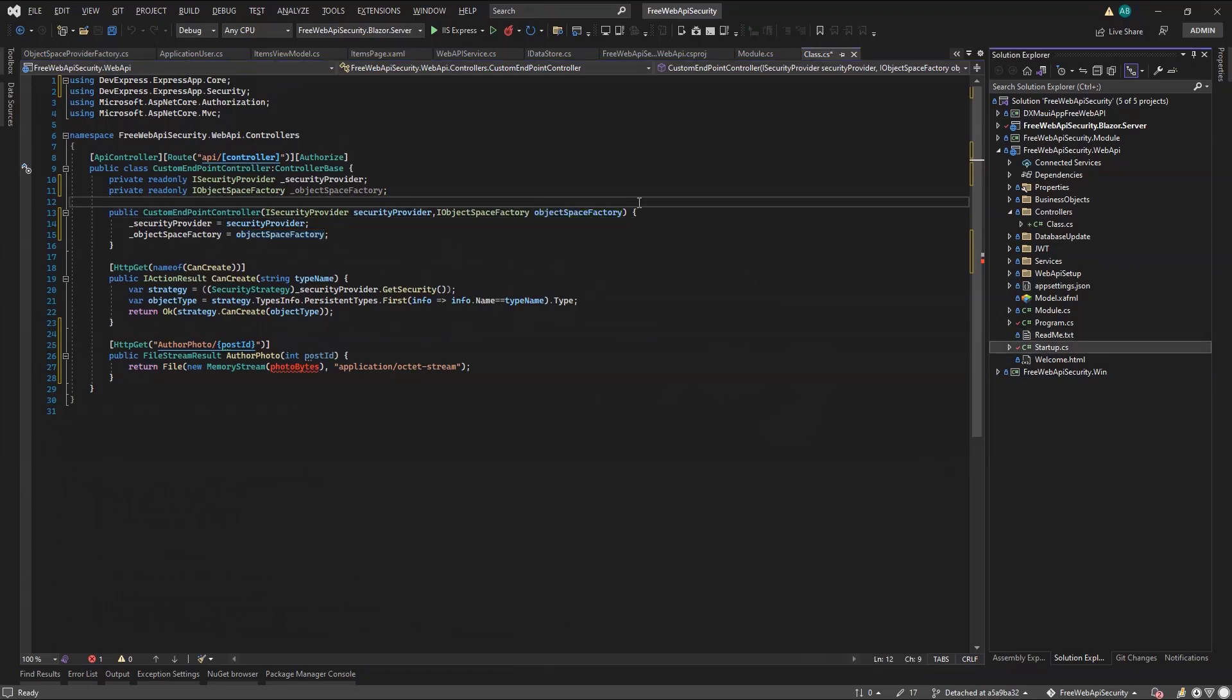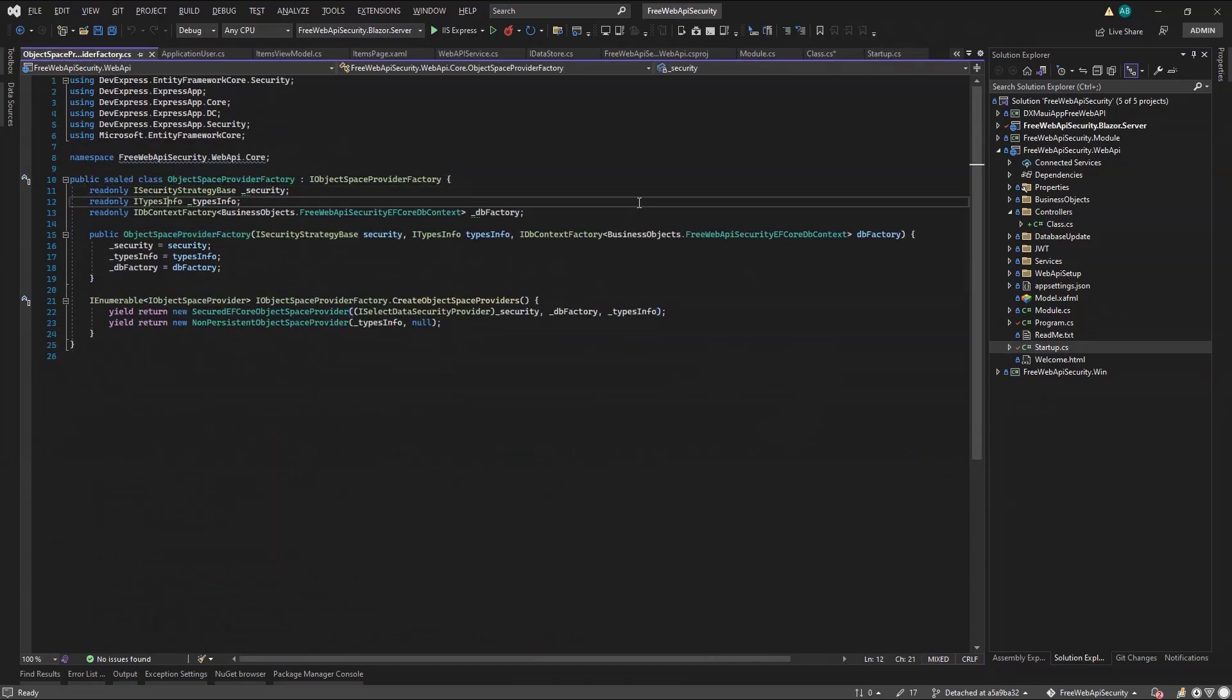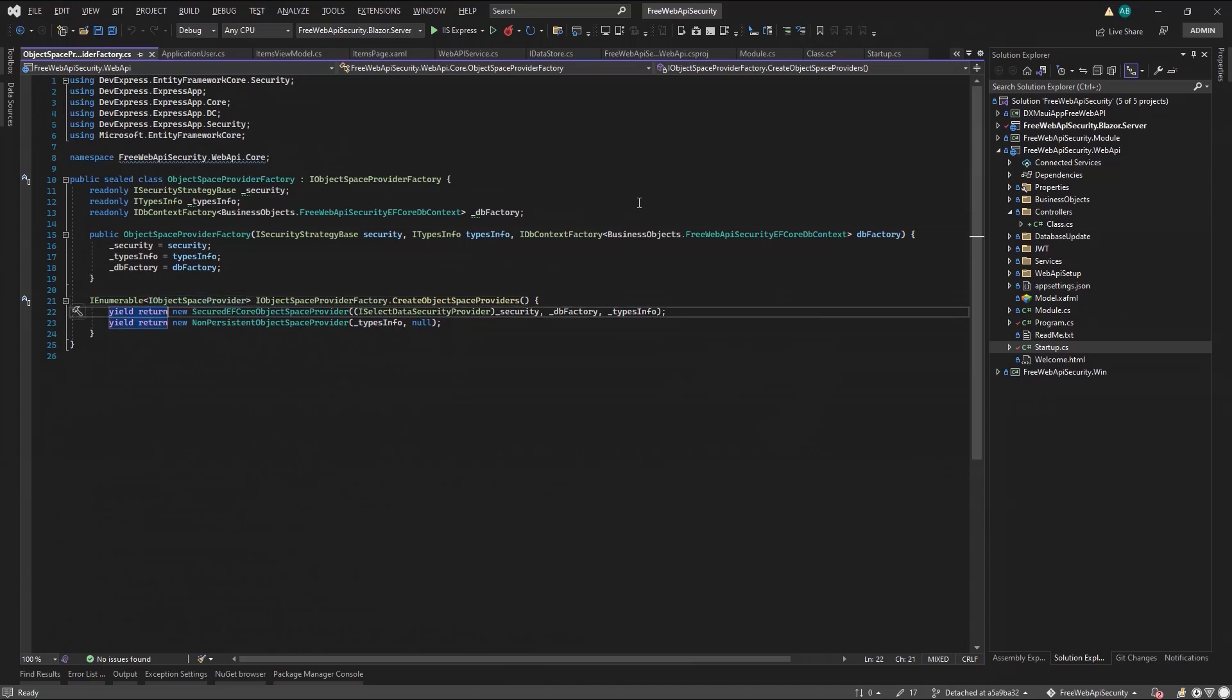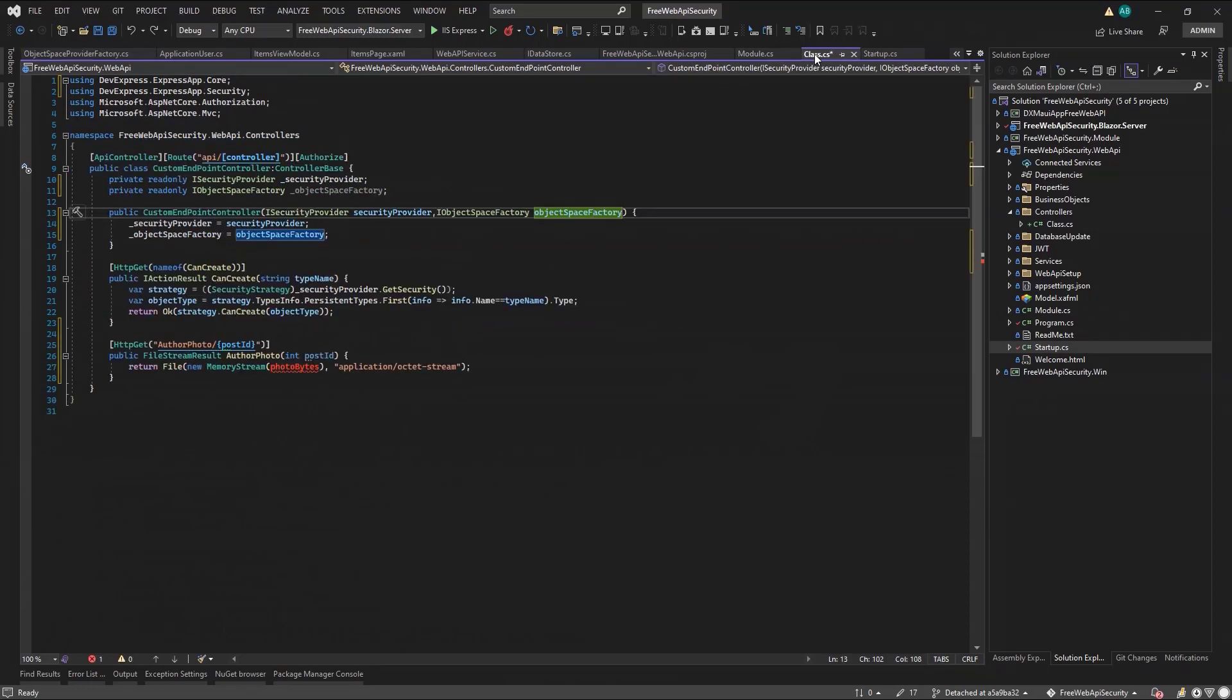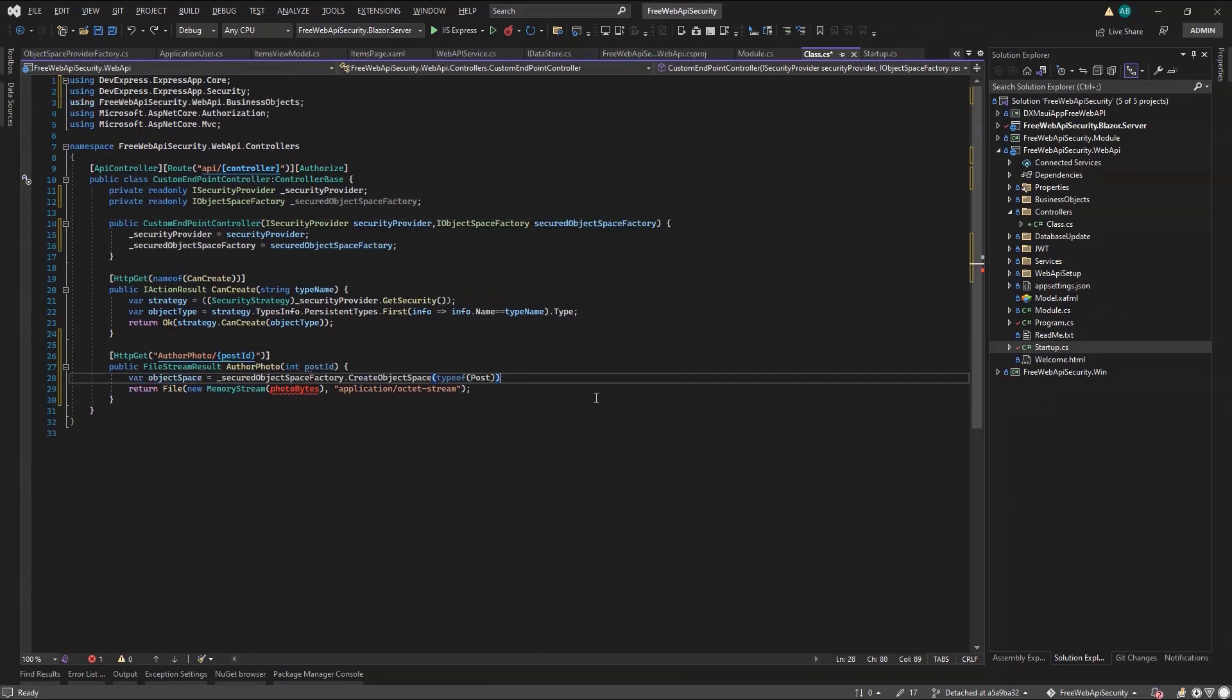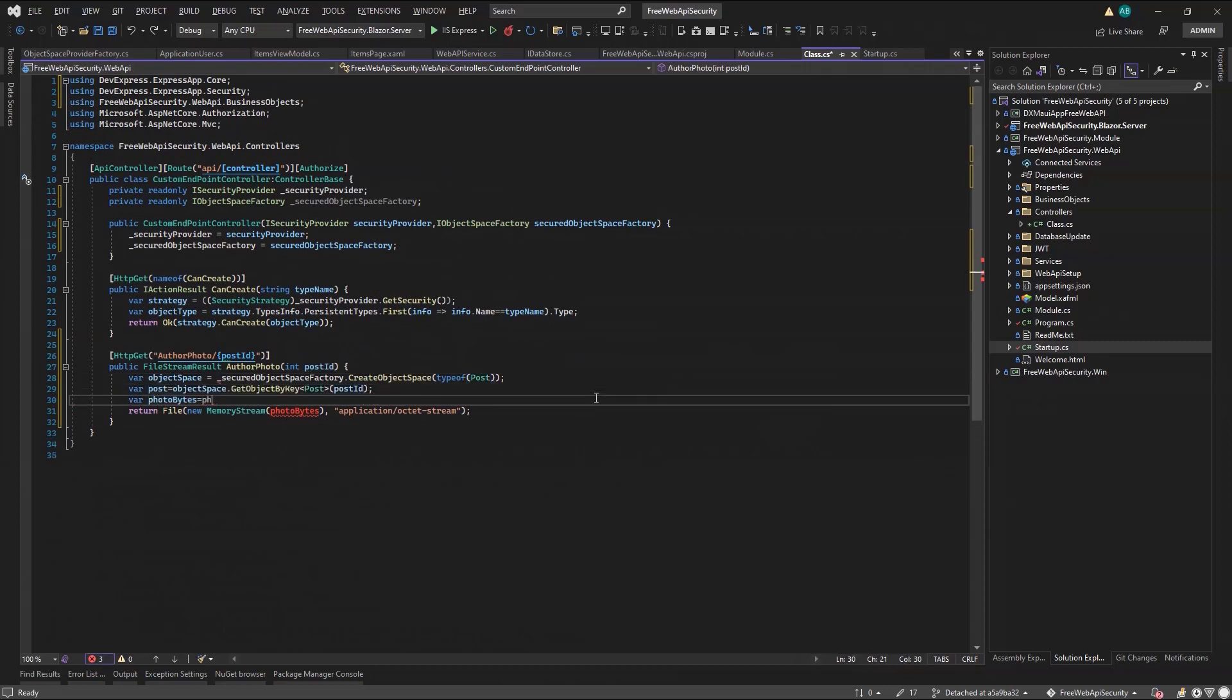This dependency comes from our startup, where we register the object space provider. And I see here that we've used one that's secured. So I'll go back to my controller and rename the dependency to Secured Object Space Factory. Finally, I'll use the factory to create an object space, which I will use to query my POST object from the POST ID parameter. My bytes are under the PhotoMediaResource property.